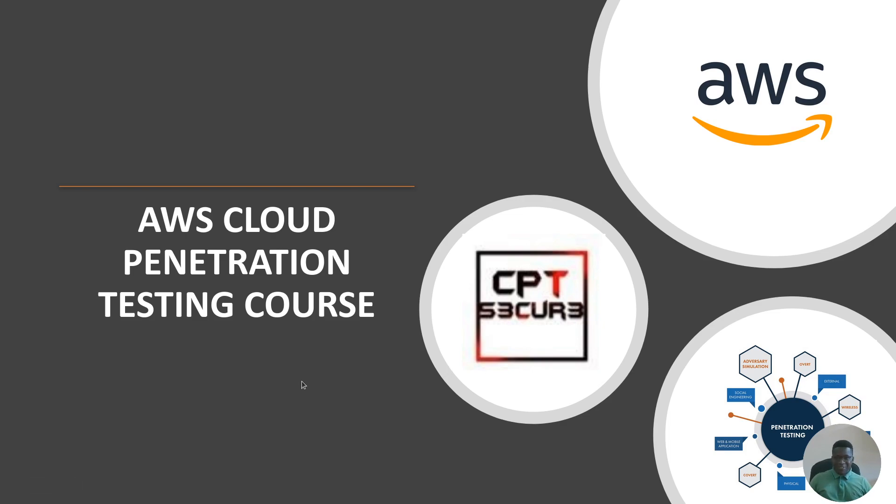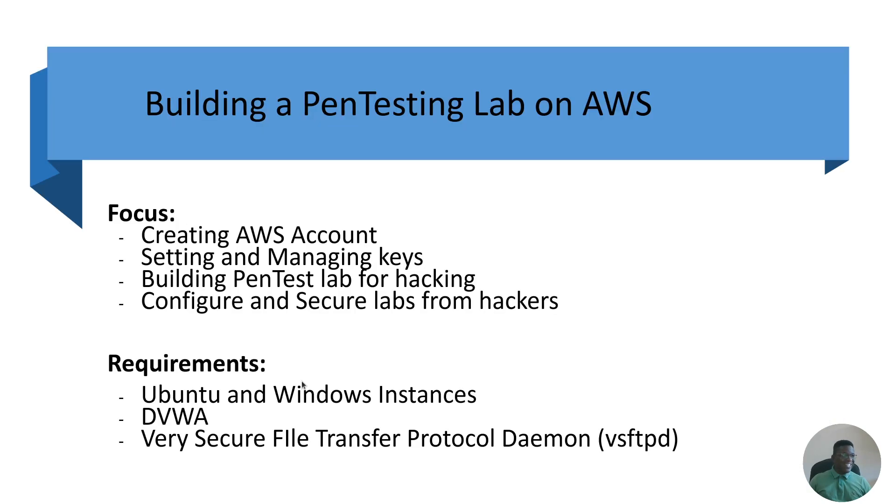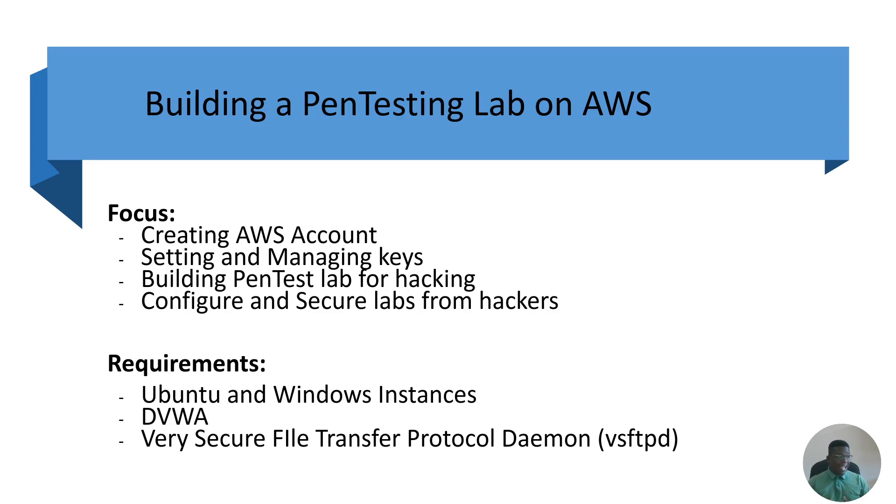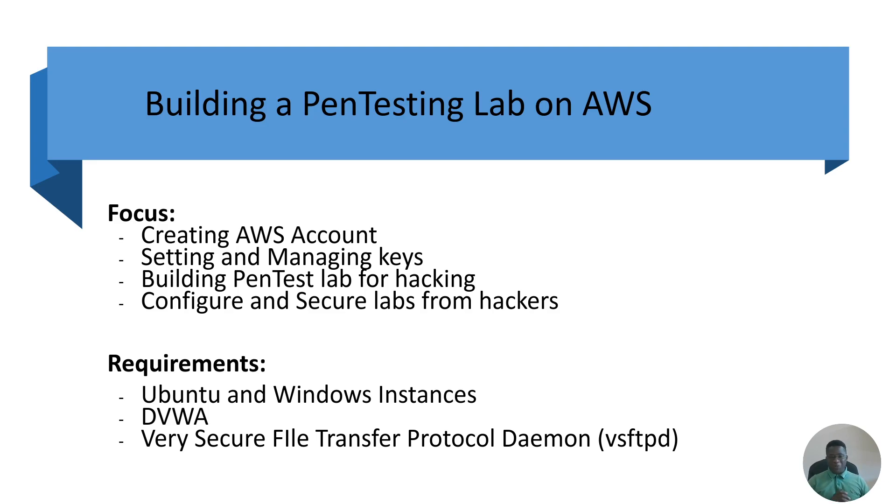Down to business. The focus for this first set of videos will be to create an AWS account, setting and managing keys, building a Pentest lab for hacking, then configure and secure the lab from hackers. Very important - you want to be the one hacking, you don't want the bad guys hacking you if you don't keep your lab secure.